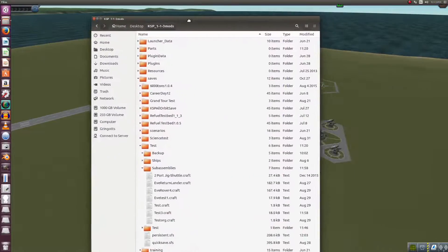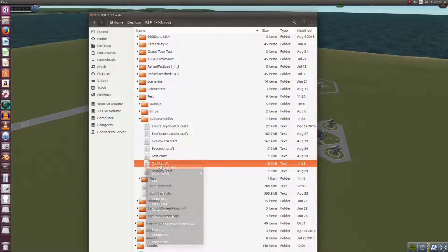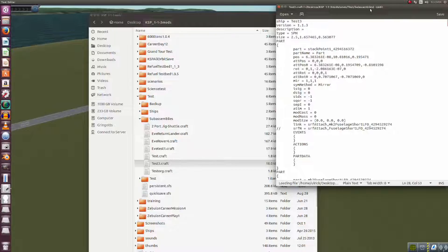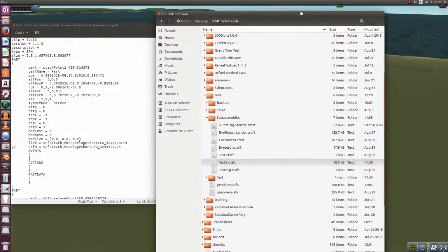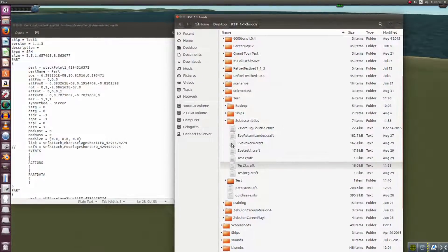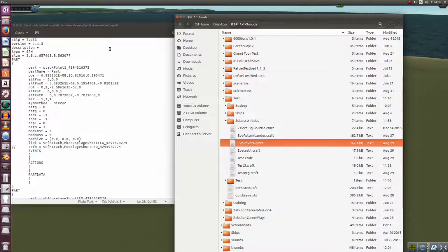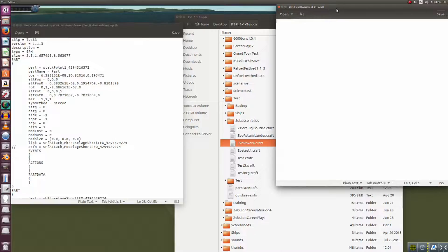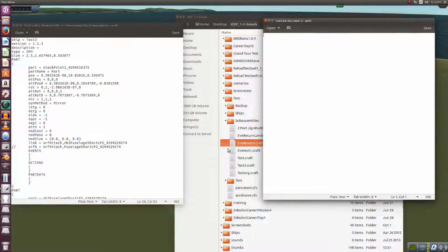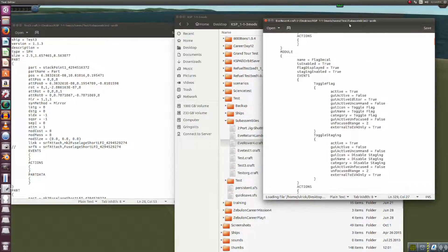So what I ended up doing is we have our test 3 craft right here, and I'm going to open this with gedit. I went and fixed some of the problems with it to make this whole thing work. Now we're going to create another window and open up our Eve rover.